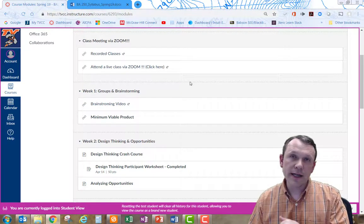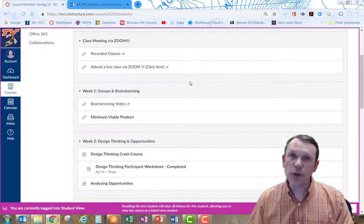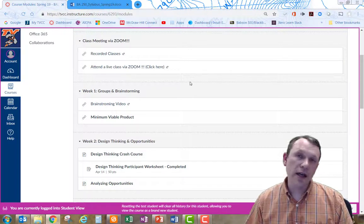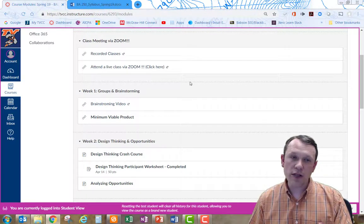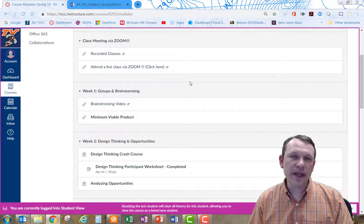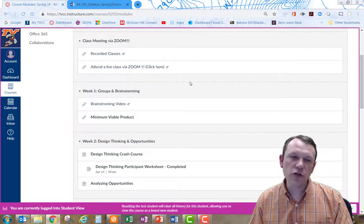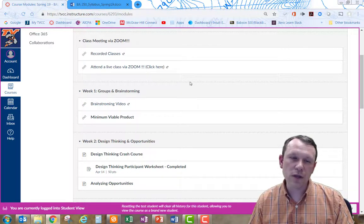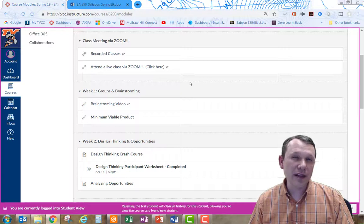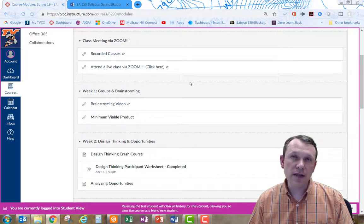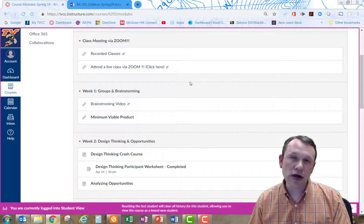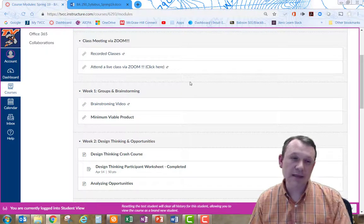Some of these are going to be things you can just do on your own and go for it. This first one in week two, the design thinking, you're going to have to figure somebody else, find somebody else to work with you on that one. That works best in groups of two at least.